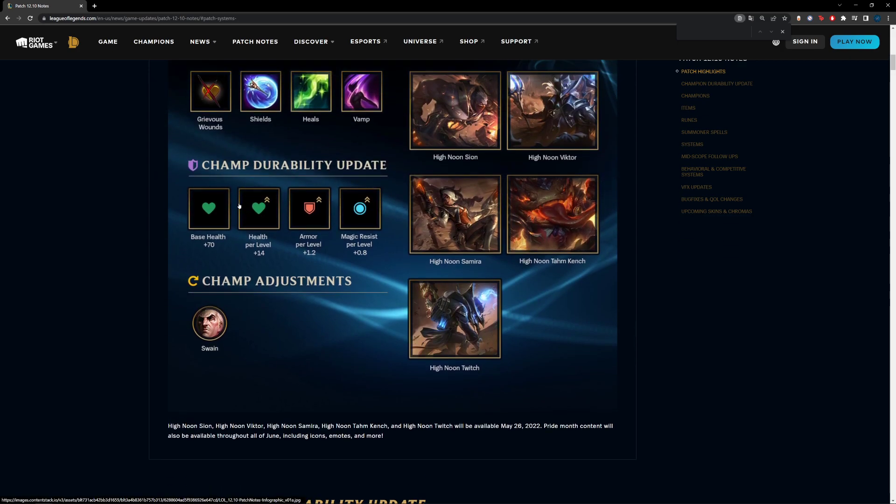Because of these changes here, Blade will heal more or it will have more value than it did last patch. So Blade has been indirectly buffed because of this. And same with Wit's End, because that MR scaling is less than armor, that means the magic damage you would deal with Wit's End is going to be greater and worth more in terms of damage than what it would have done before, which is also an indirect buff towards Wit's End in this case here.